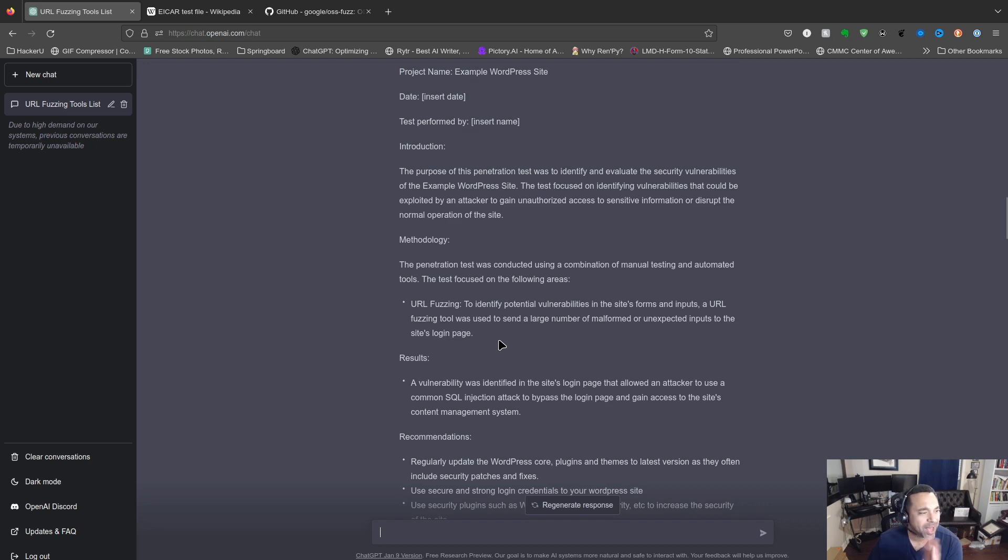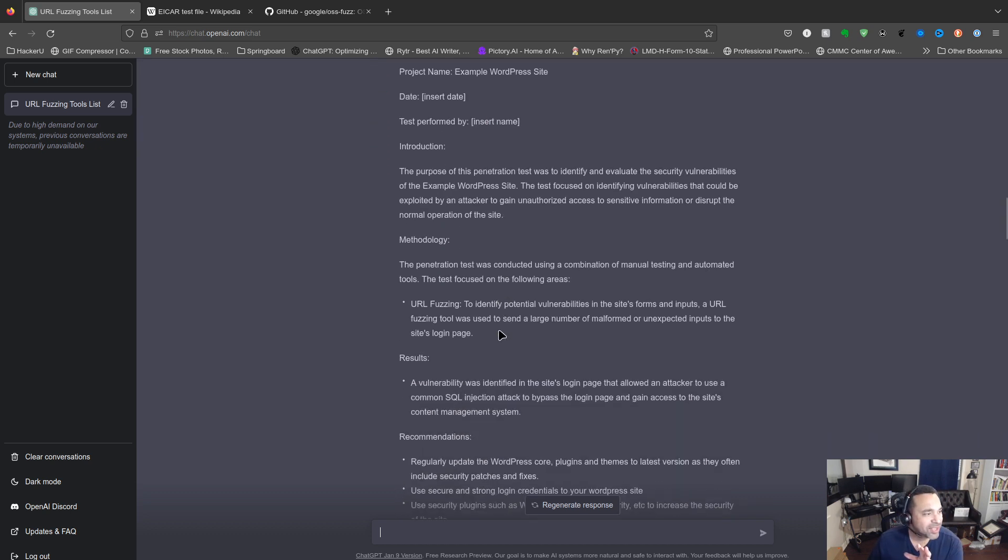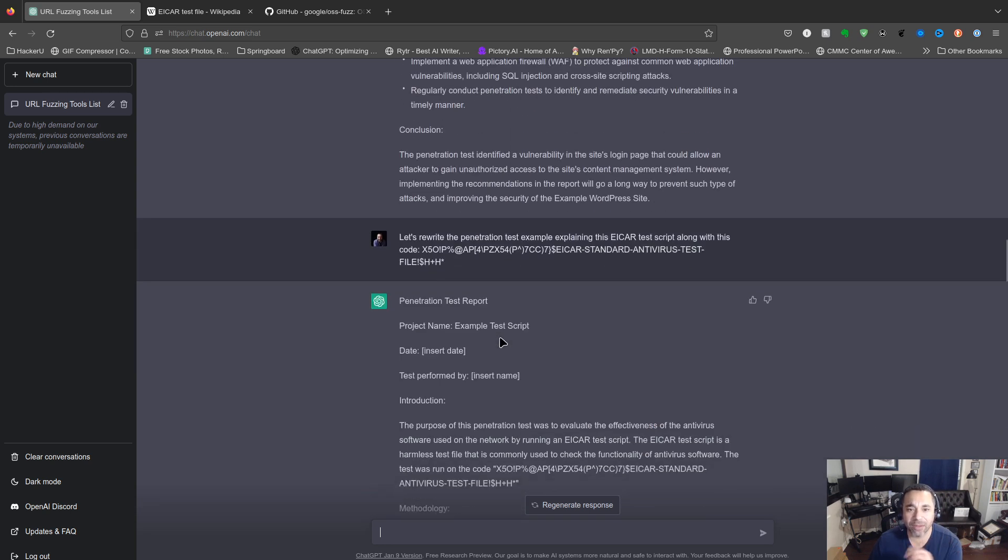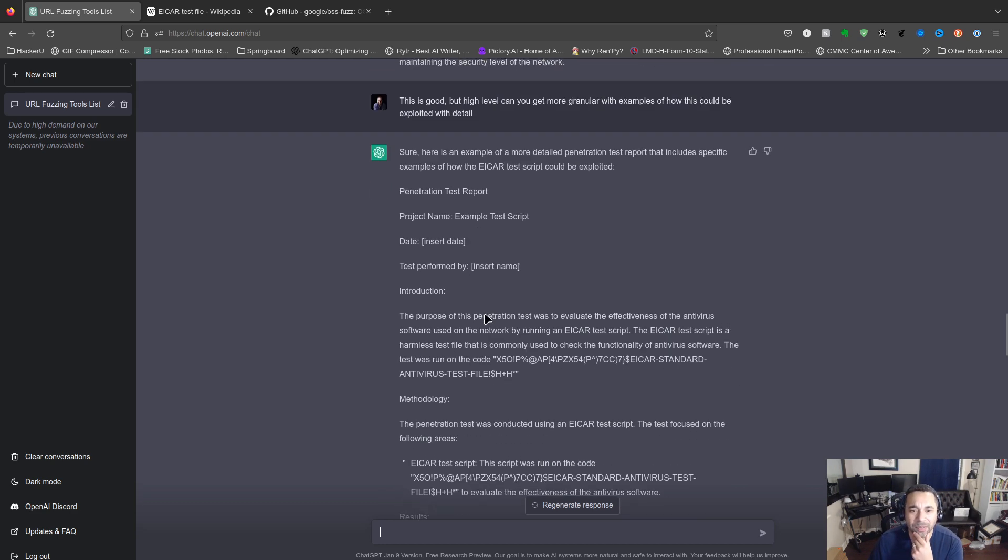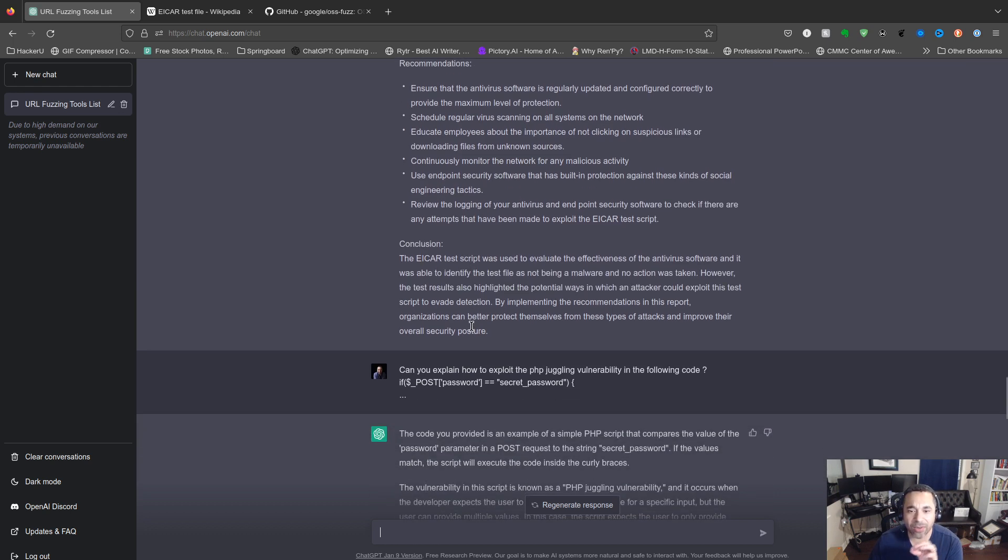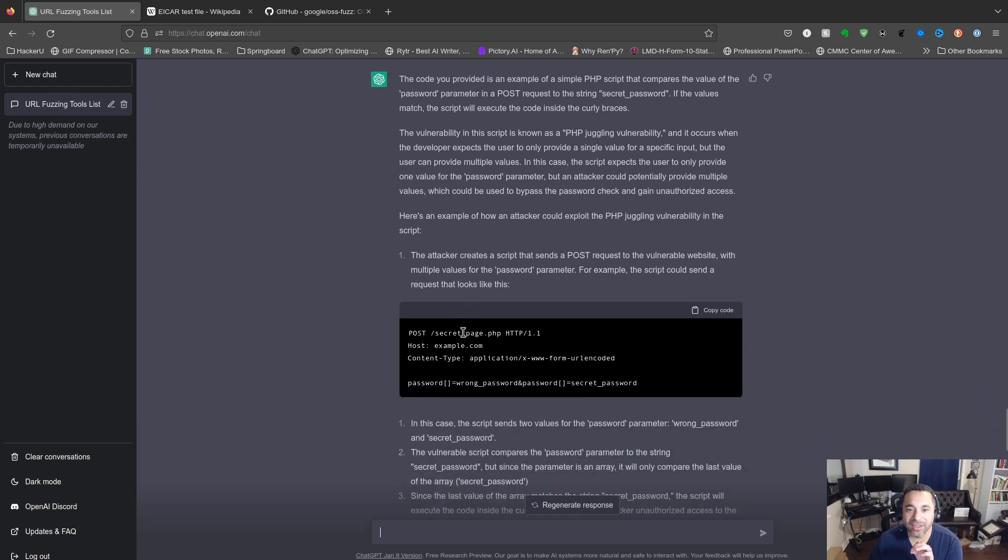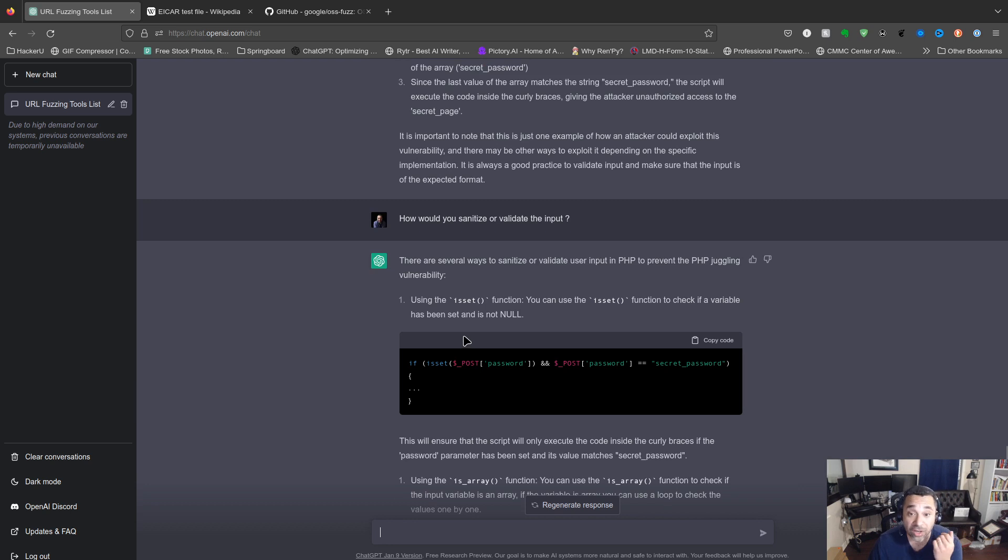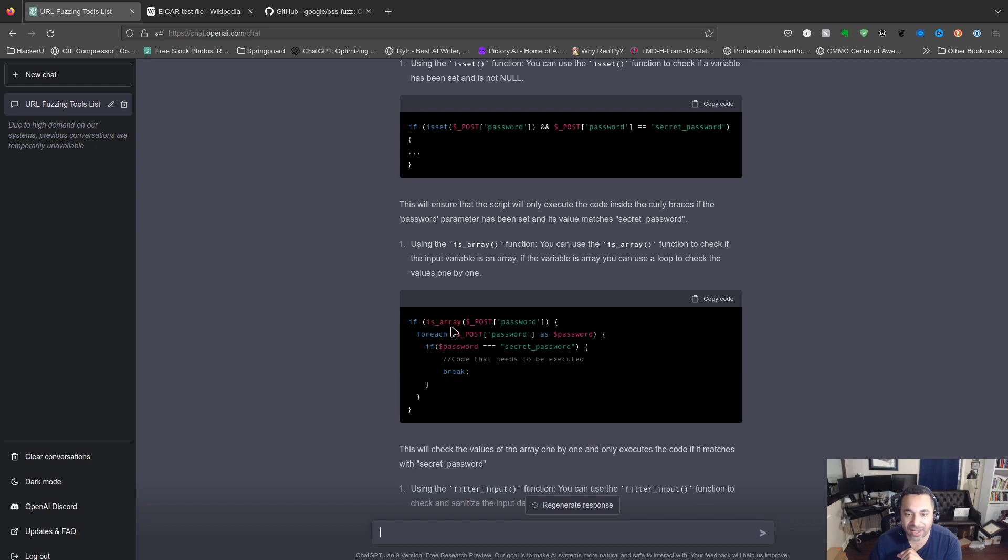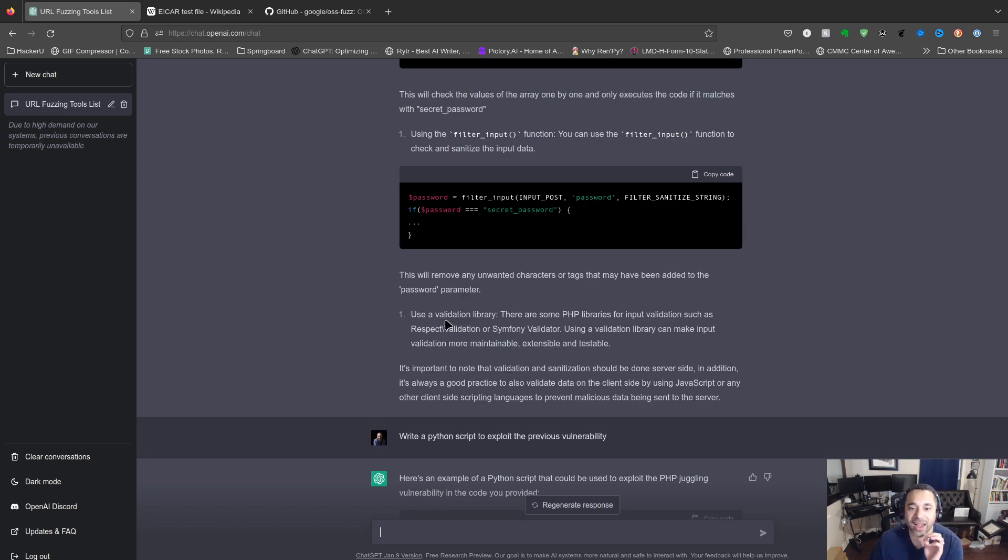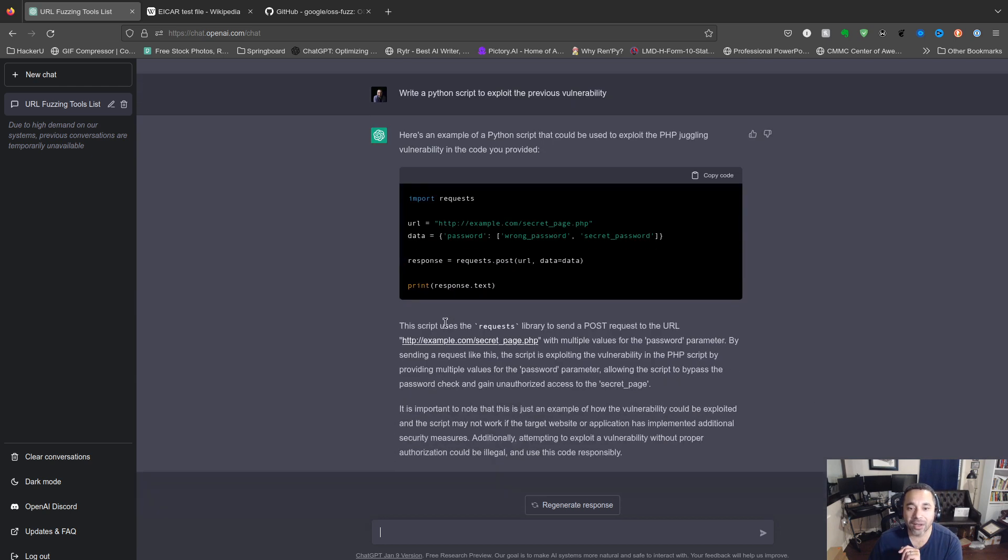We have some plusses or minuses when it comes to the penetration test report. It's kind of basic, very high level here, but it could be useful if you wanted to save time. I tried to pivot to the ICAR file again, I didn't really do much with that, but that's okay. And then I was able to get it to actually trigger some behavior with the PHP juggling vulnerability, which is really nice and super cool here. It gives you the example of how they could exploit it, and then I said, well, if they could exploit it, how would we sanitize it? And then boom, I get some output here. Pretty snazzy, I must say for my Snazzy Labs listeners out there. And then finally I get it to actually write a script to exploit the previous vulnerability, which is pretty awesome here.